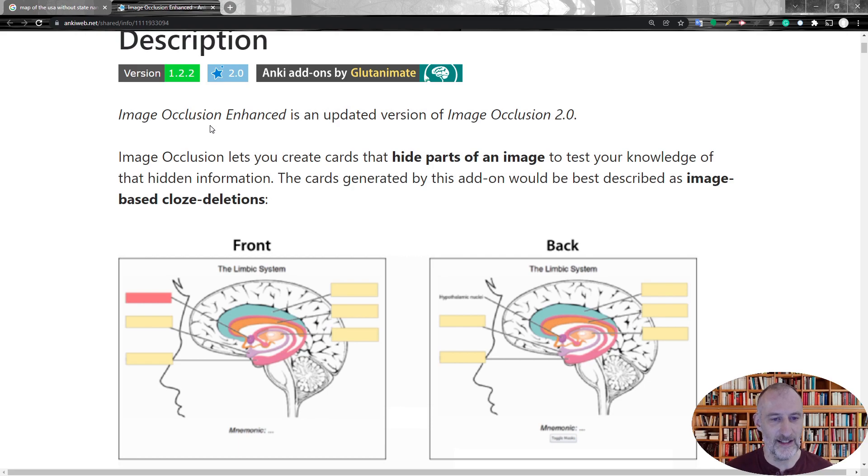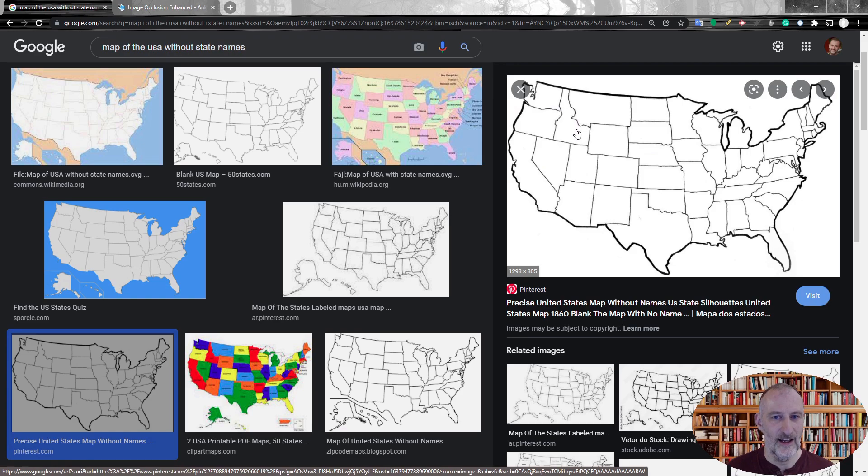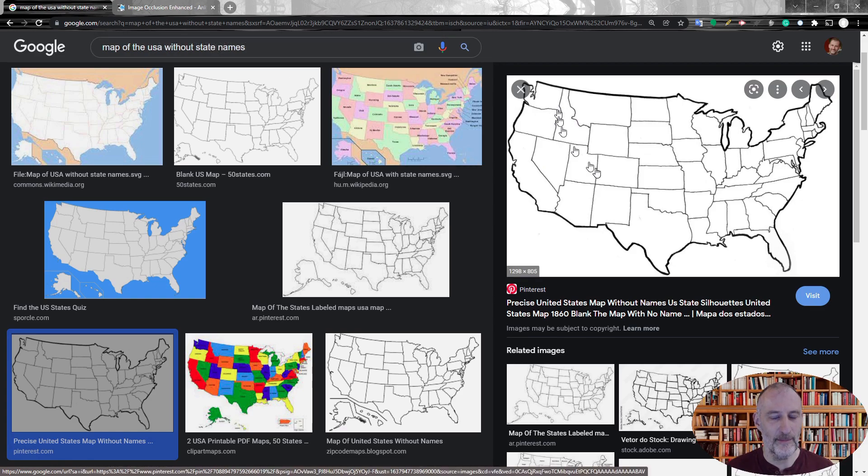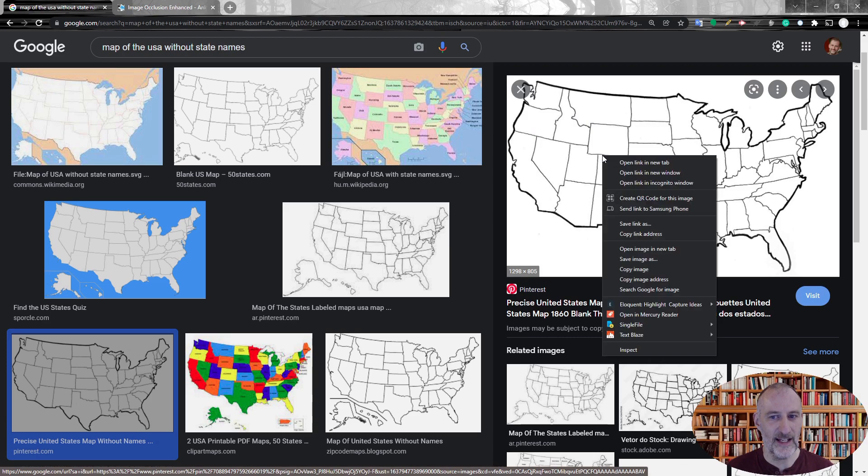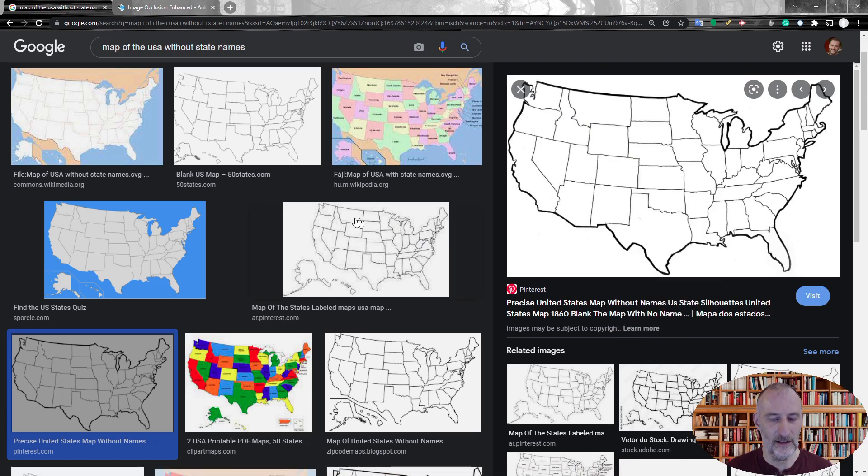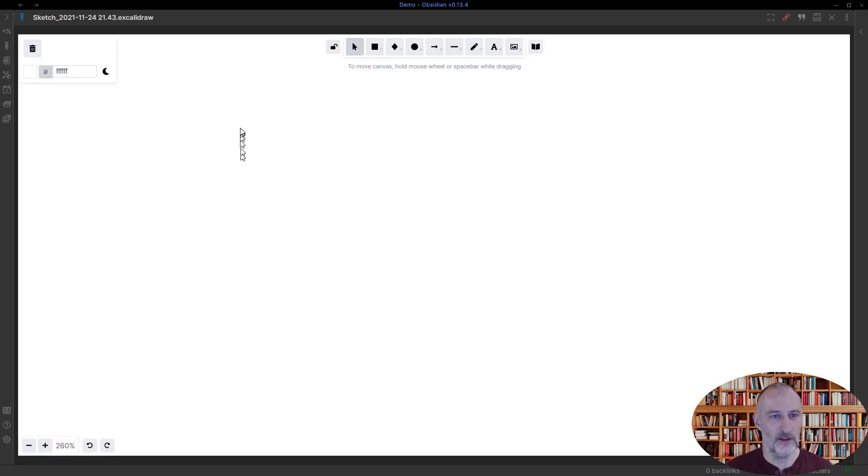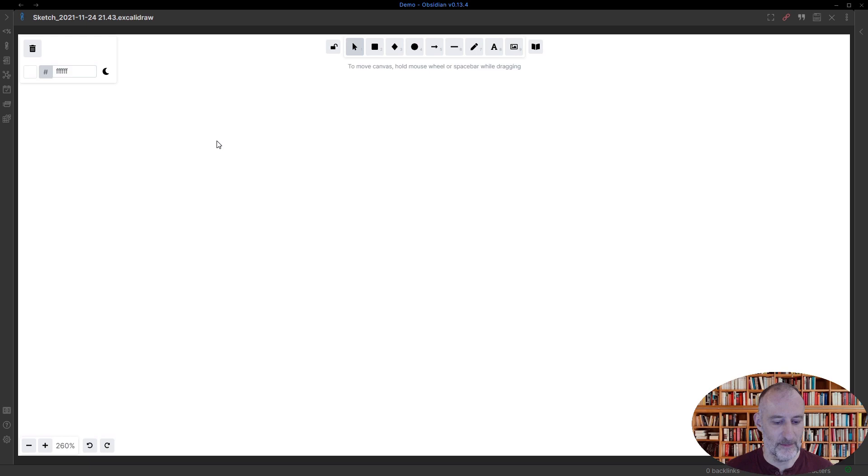In this example I want to learn the states of the United States. The way I start is I searched for a map without the names of the states. I'm going to copy this map to the clipboard and I'm switching over to Excalidraw where I'm going to be pasting this image with Ctrl+V.